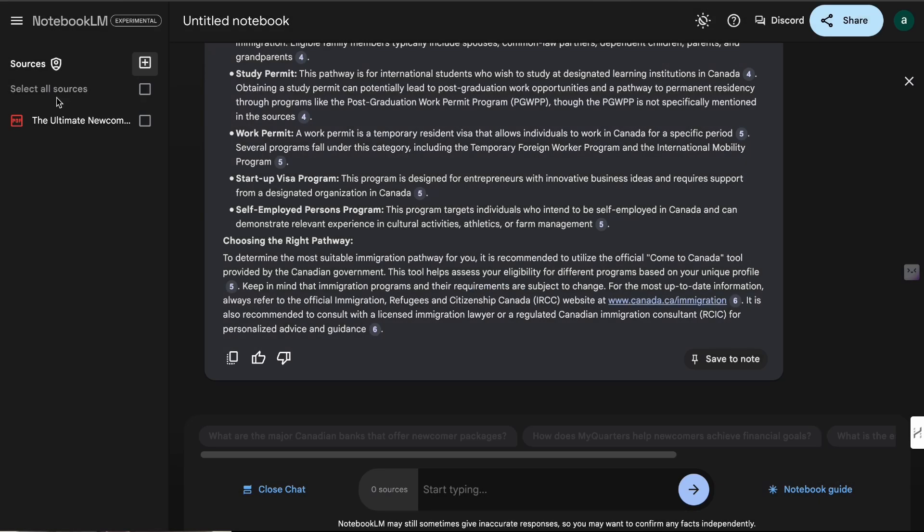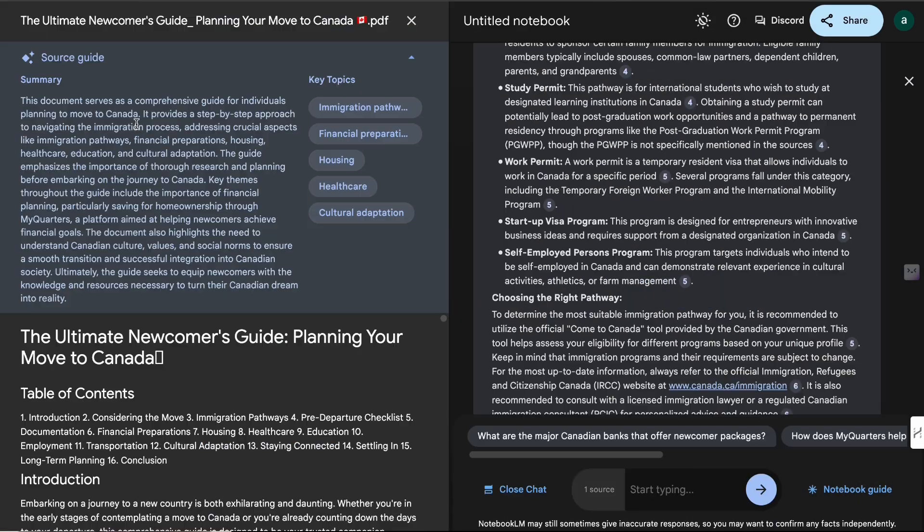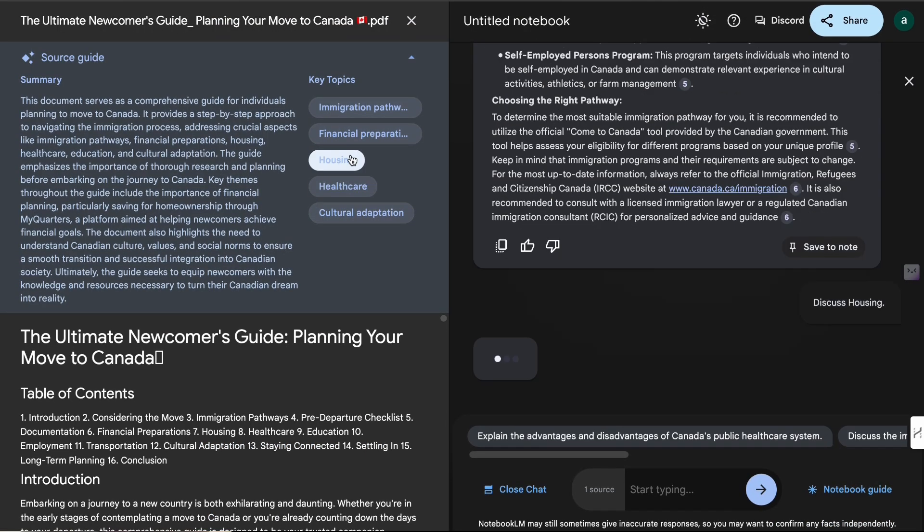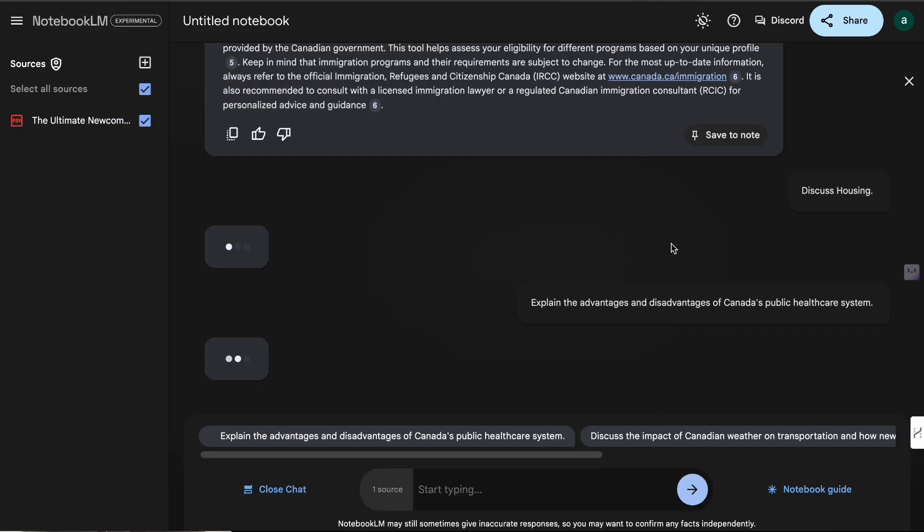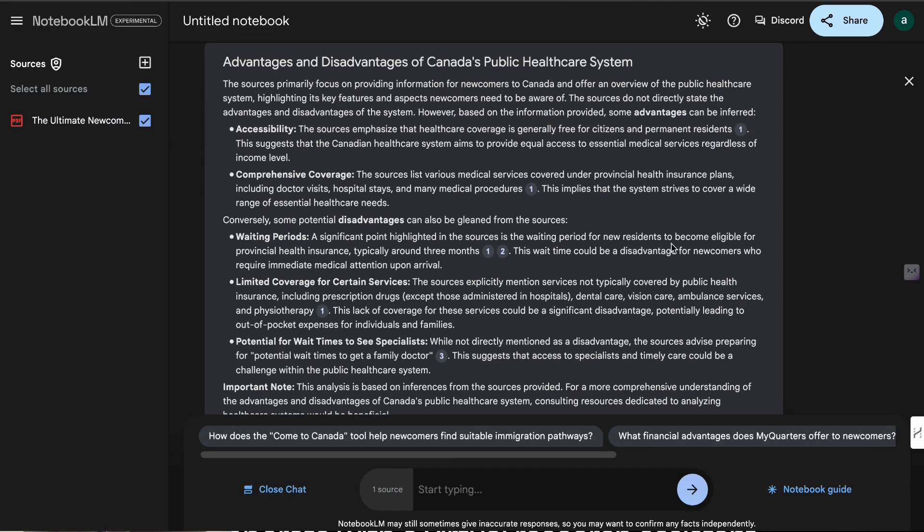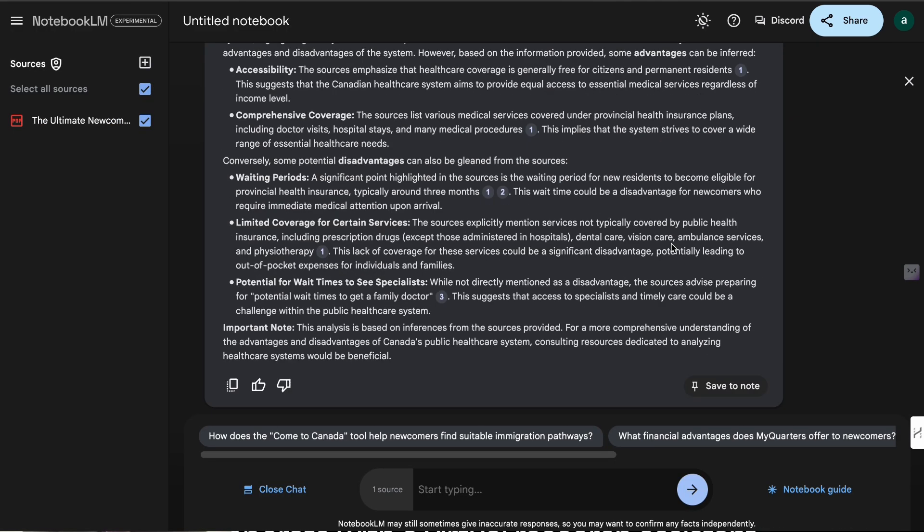Google has just released an experimental tool called Notebook LM. Essentially, it allows you to personalize your AI research assistant. You can upload documents, you can chat with those documents, you can ask questions based upon those documents.